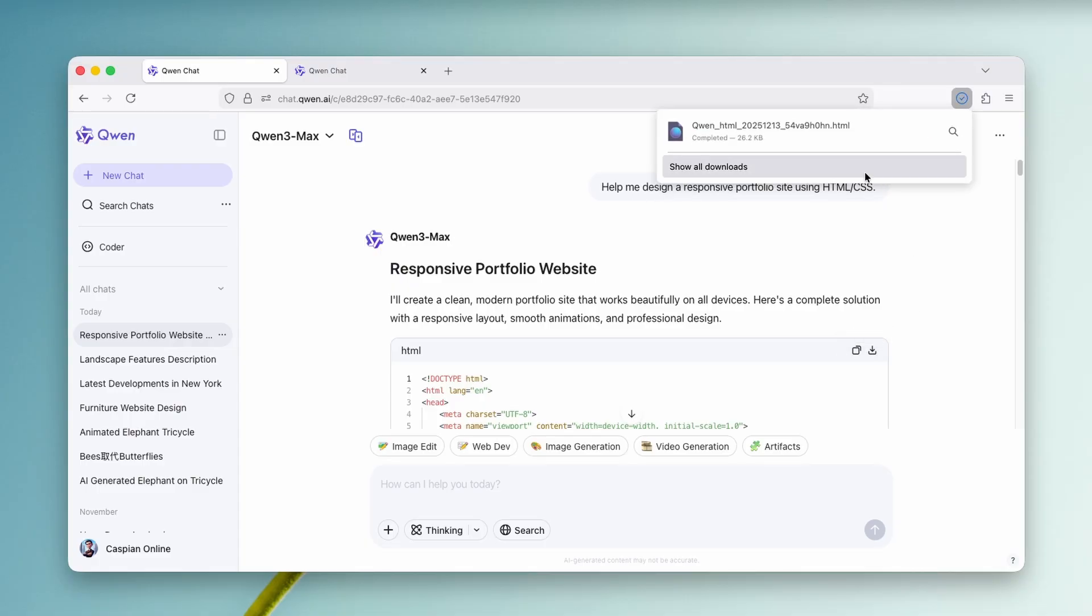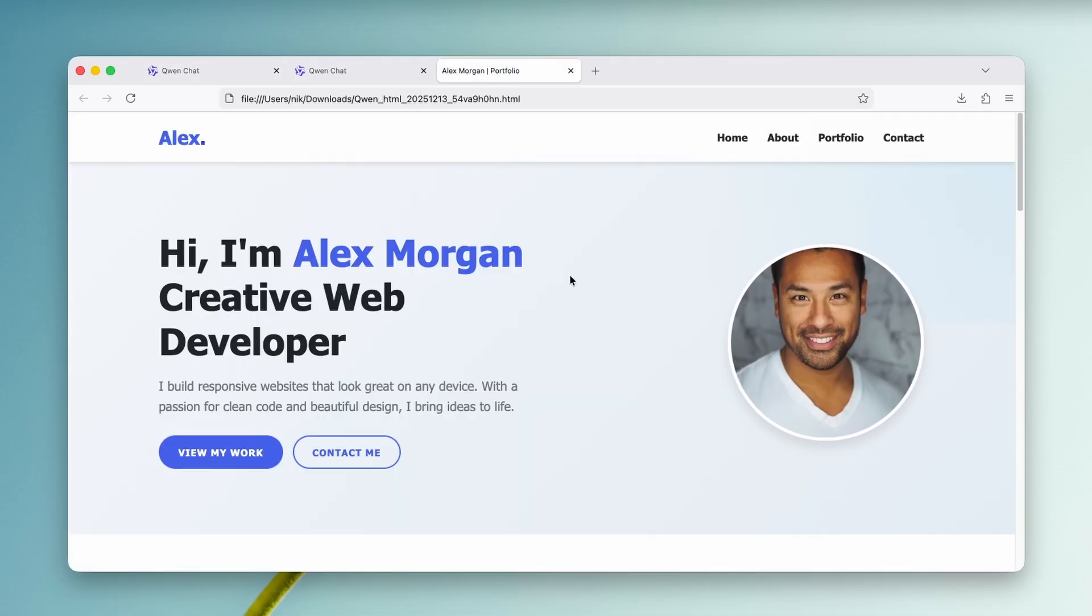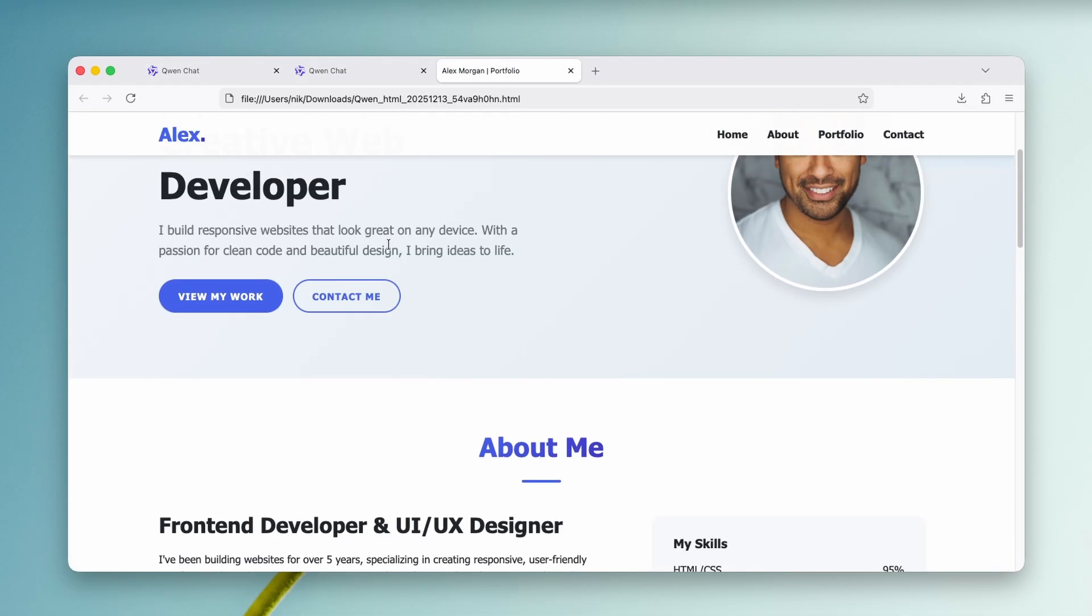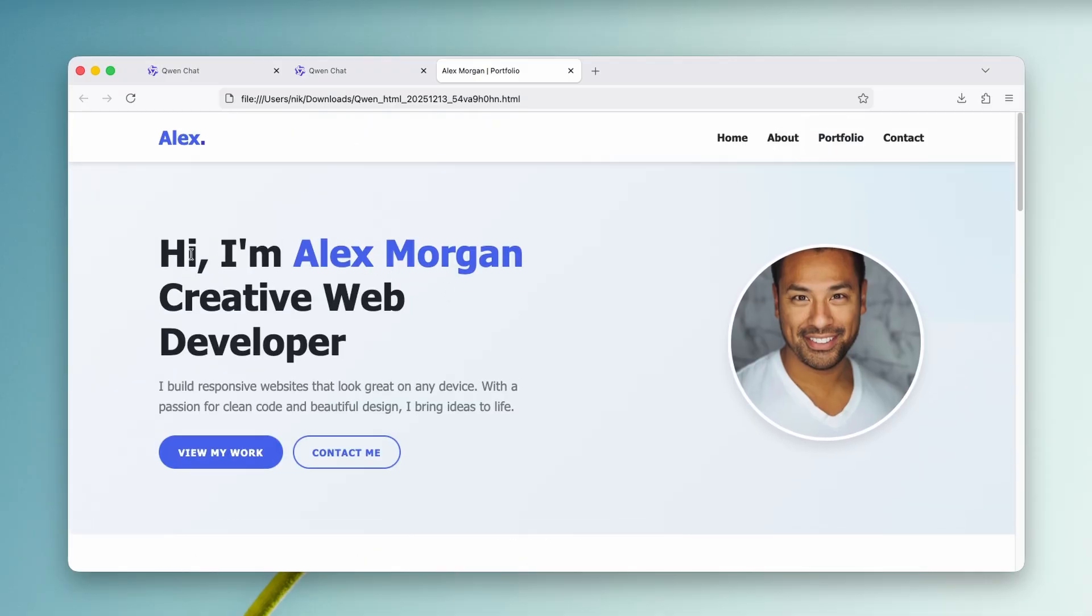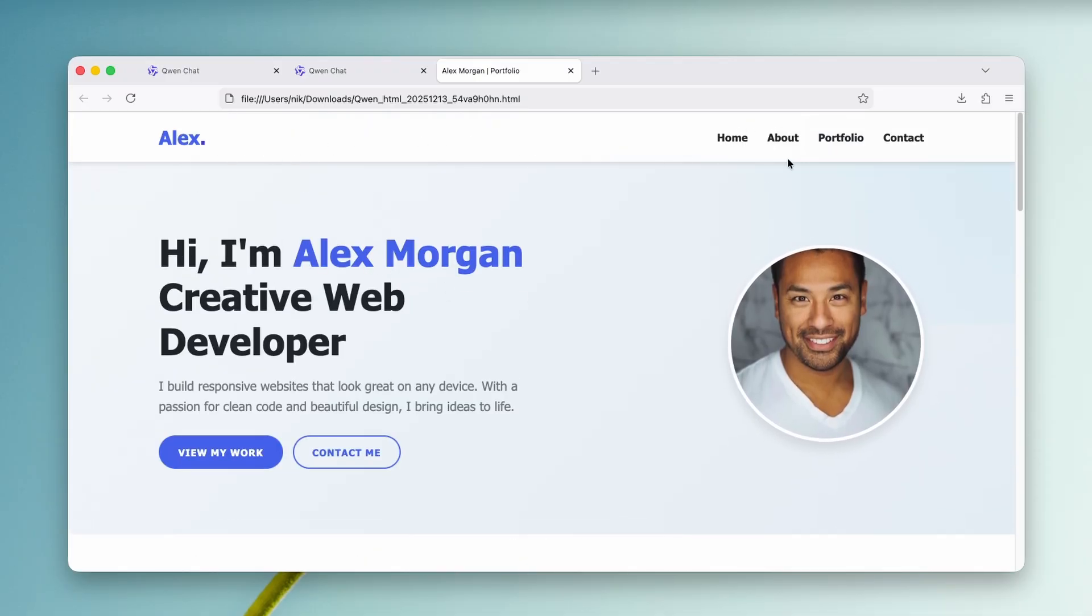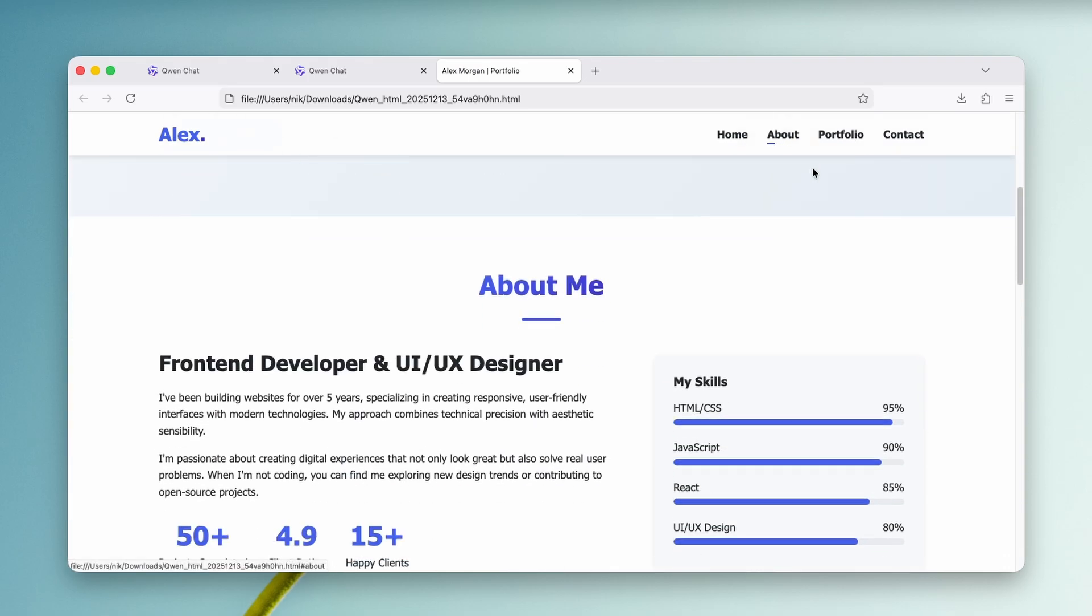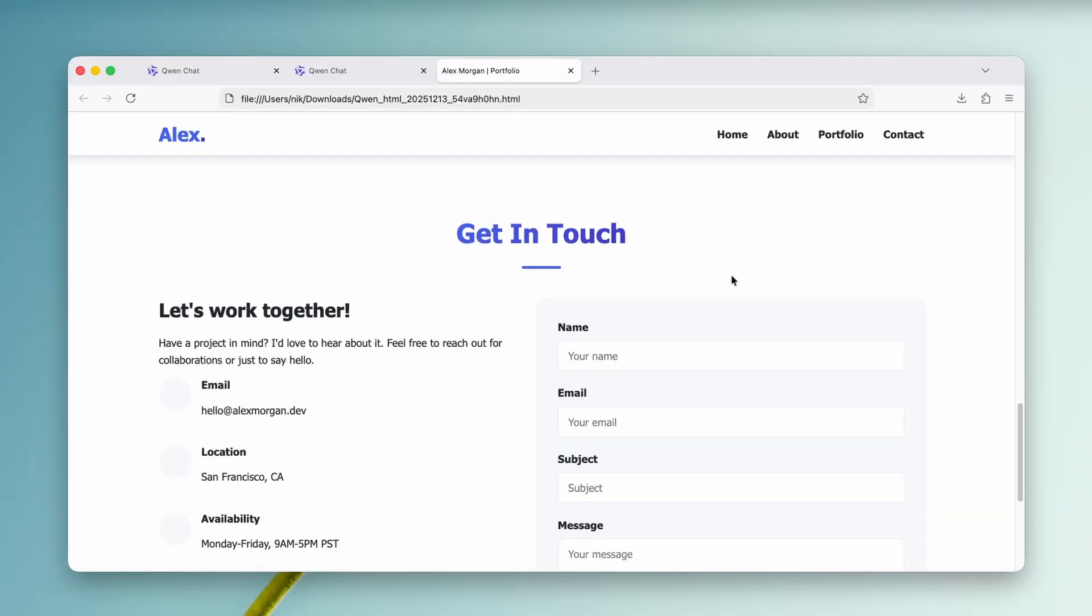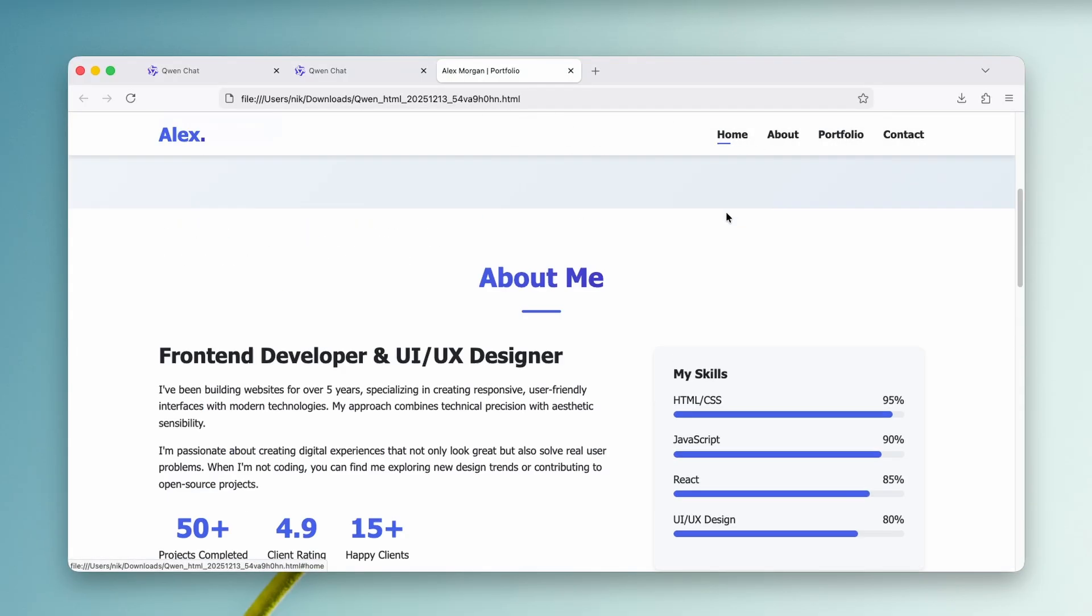And we have here the HTML and we can here open it here to this new tab. So now we can see here this responsive portfolio. And we have here the header here on top where we have a few of the options like home, about, portfolio, and then we have here the contact options. So yeah, overall, I think that the website does look pretty nice.